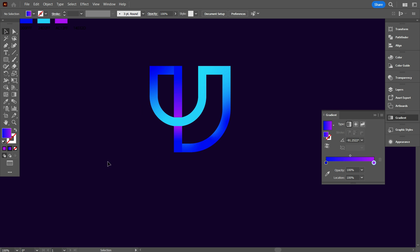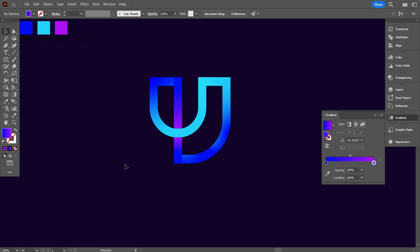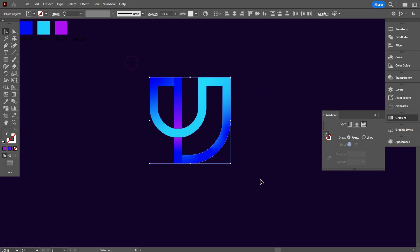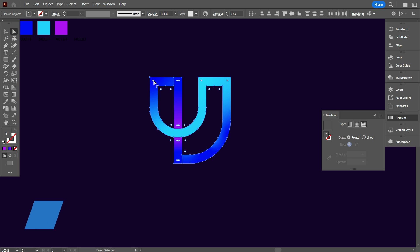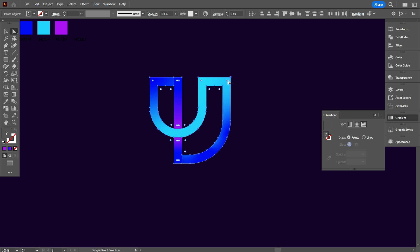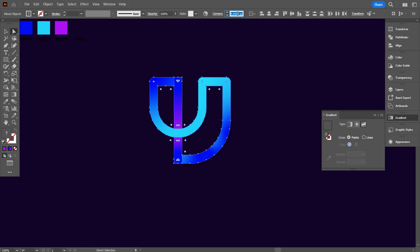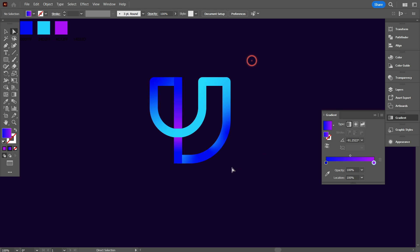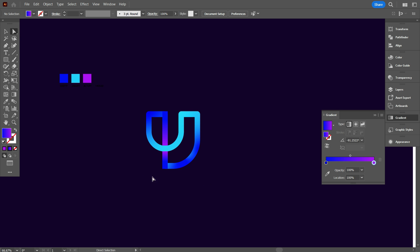Now we curve the logo corner, for that, select the design. And take direct selection tool, select these point which you want to curve. Now curve at 10px. Okay, that's good.